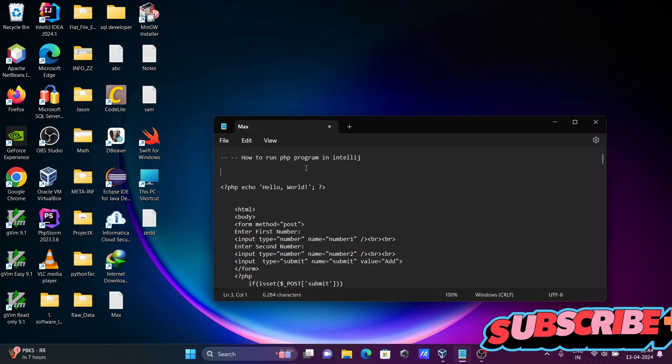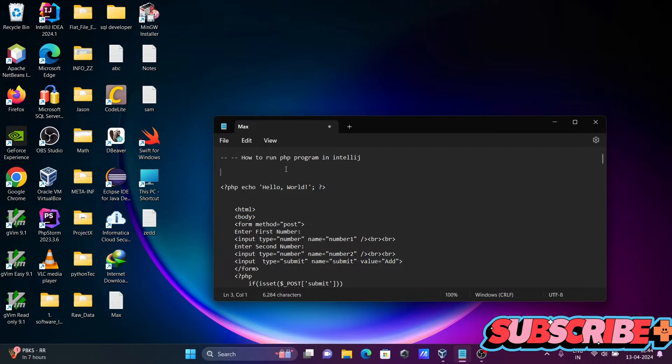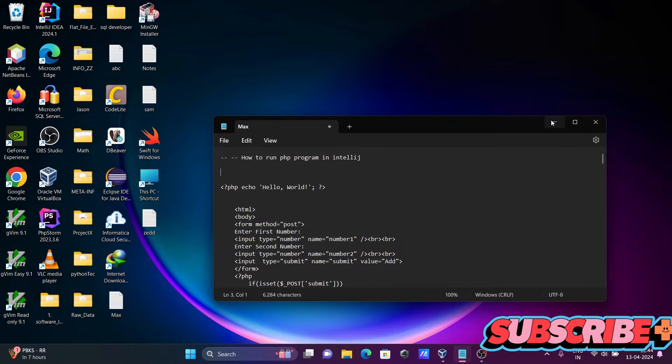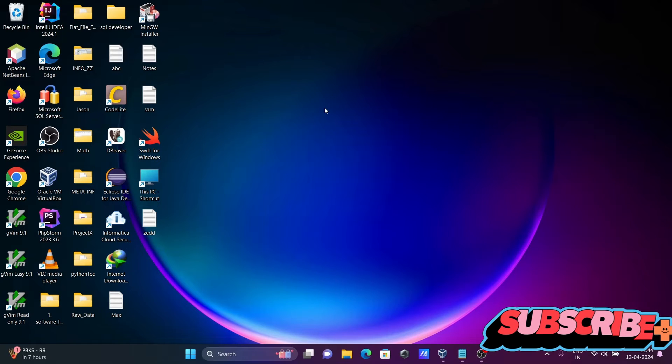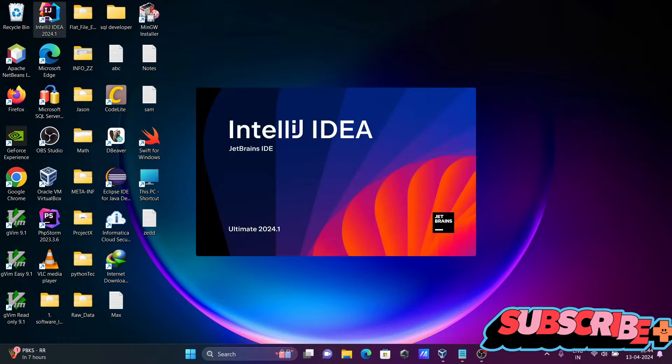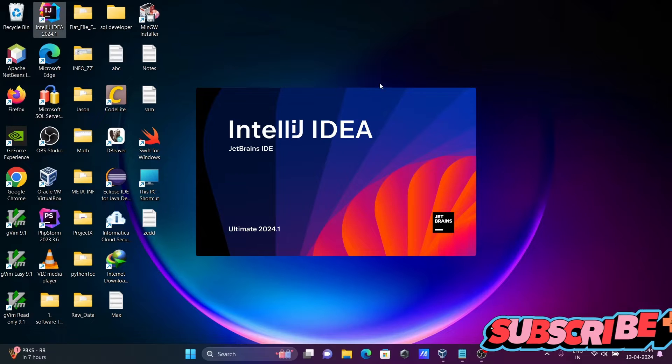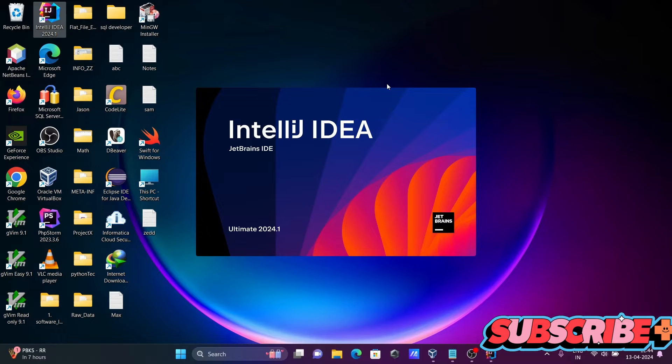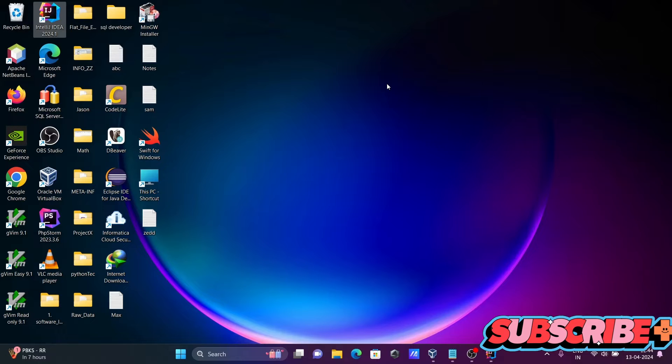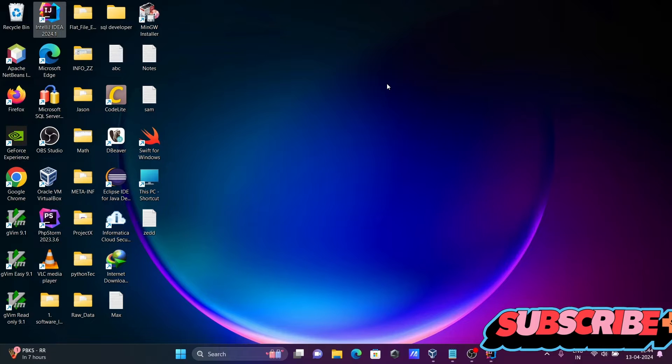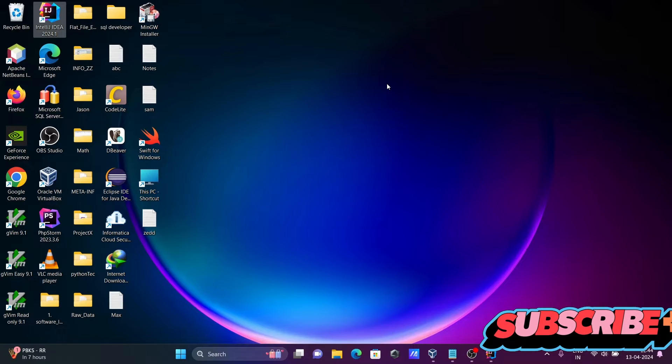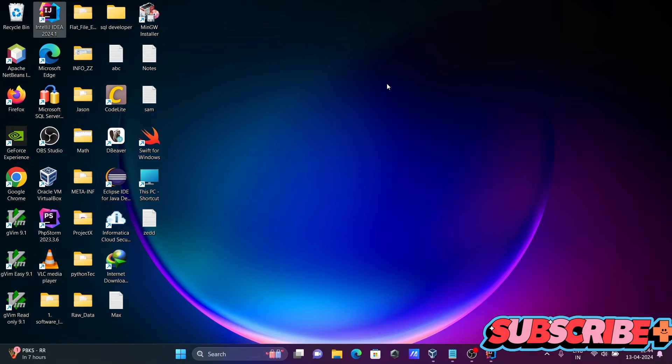In this video lecture I'm going to discuss how to run PHP program inside IntelliJ IDEA. So let's open IntelliJ IDEA. You can use IntelliJ IDEA community or ultimate. Currently I'm using IntelliJ IDEA ultimate version.